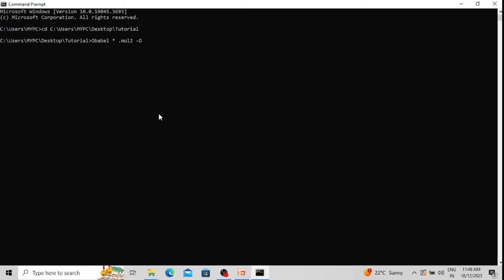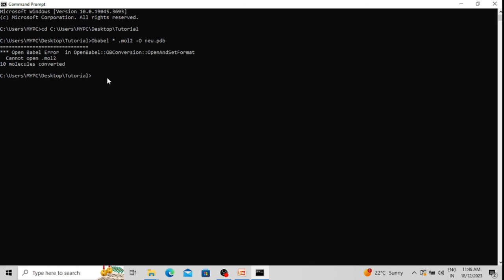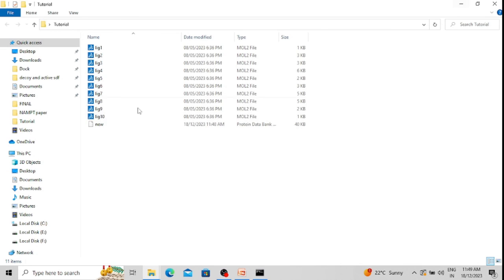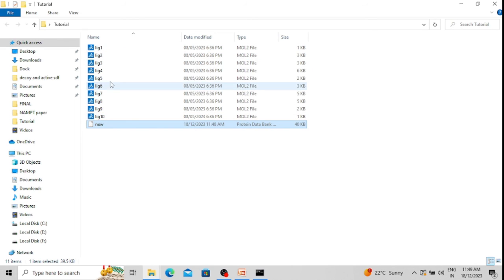I give a name for the new output file — 'new' — and I want to convert it into PDB format, so I add the .pdb extension, then press Enter. You can see 10 molecules have been converted, and in the output location a new file has been generated called 'new.pdb'. It contains the information of all 10 ligands.